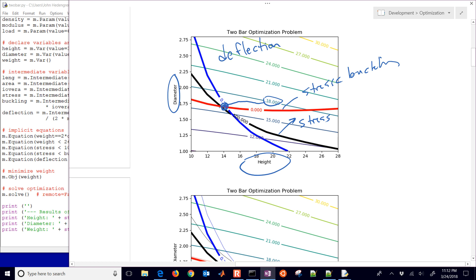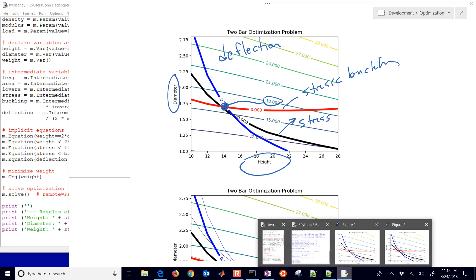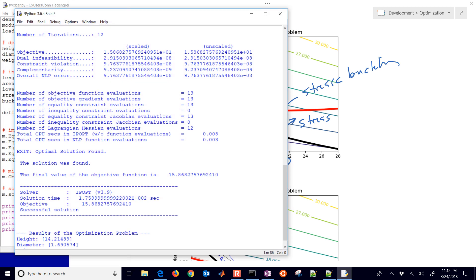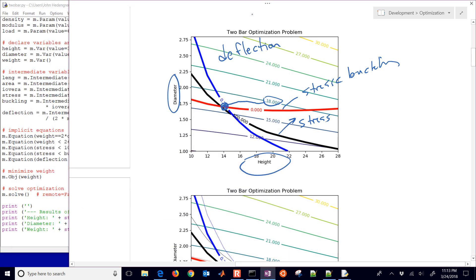Looking at the objective values, we get the best value at the optimal solution — a height of 14.2 and a diameter of about 1.7. The optimizer started from somewhere away from that point and used mathematical programming — specifically nonlinear programming solvers with an interior point method — to find the solution.